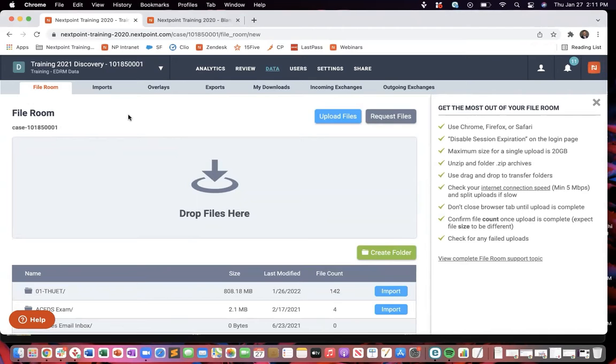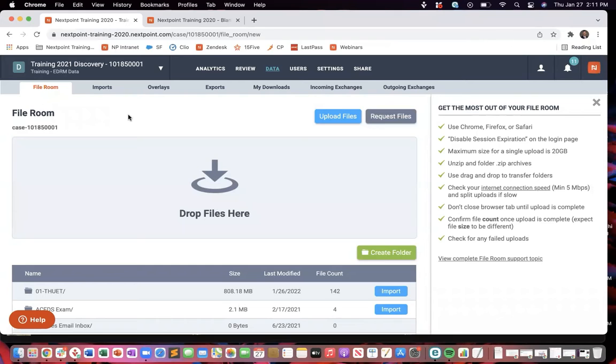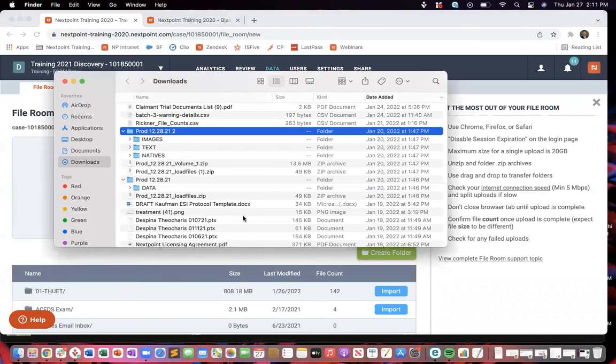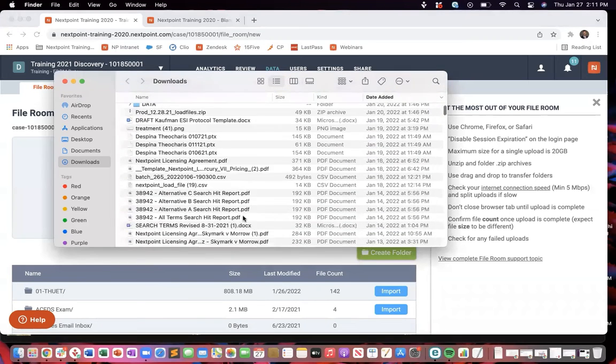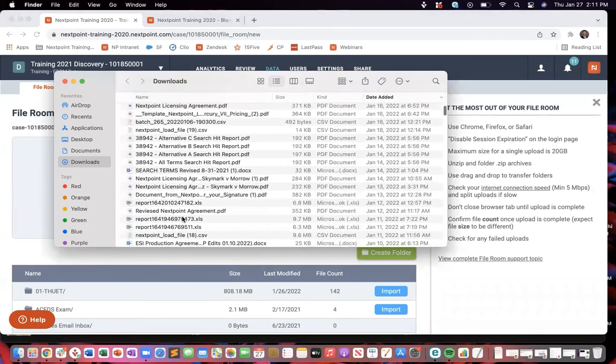And it's also important to make sure that you're organizing yourself from the start and getting things organized into folders when you upload them into the file room. Because if you just have a bunch of documents, like, again, if I were to go to my file room or to my finder, and I were to just grab all of these documents.